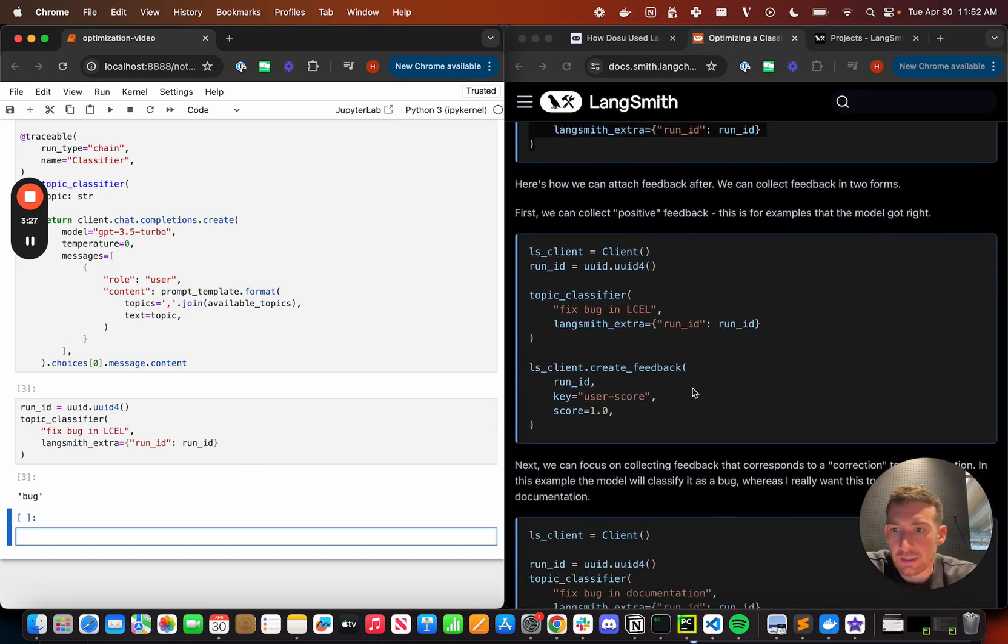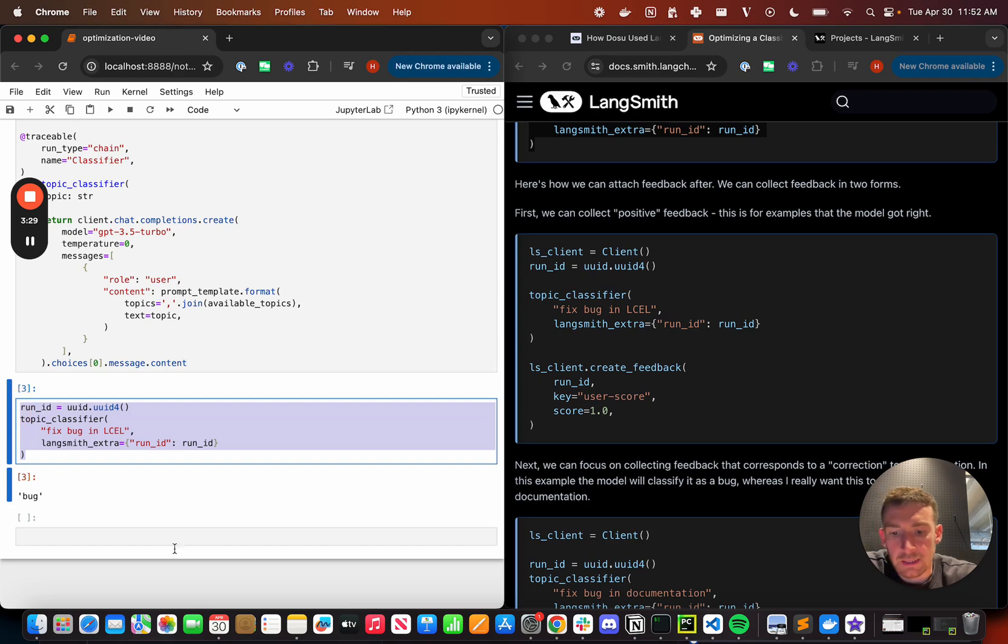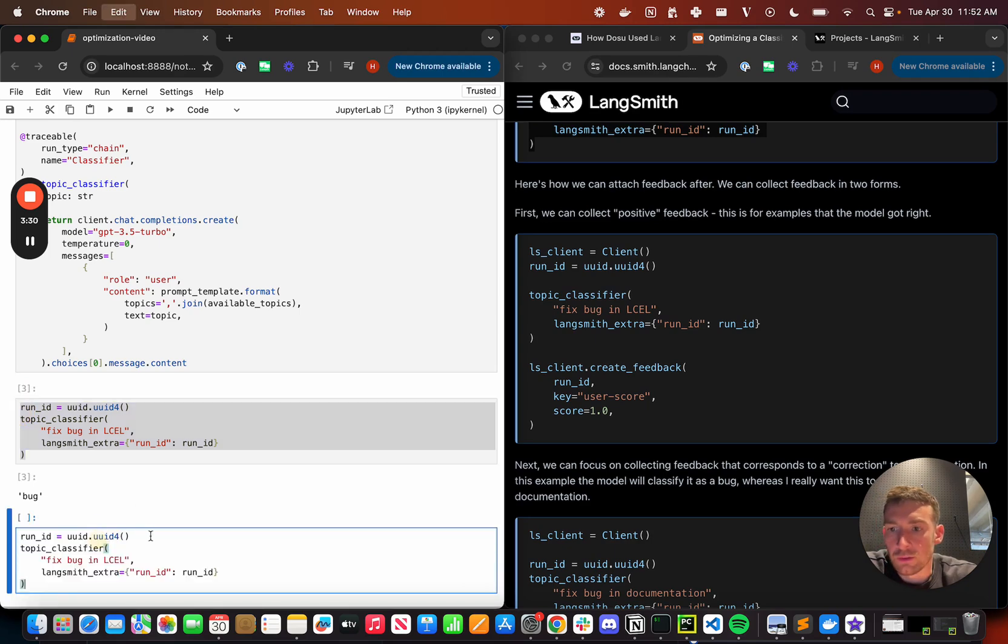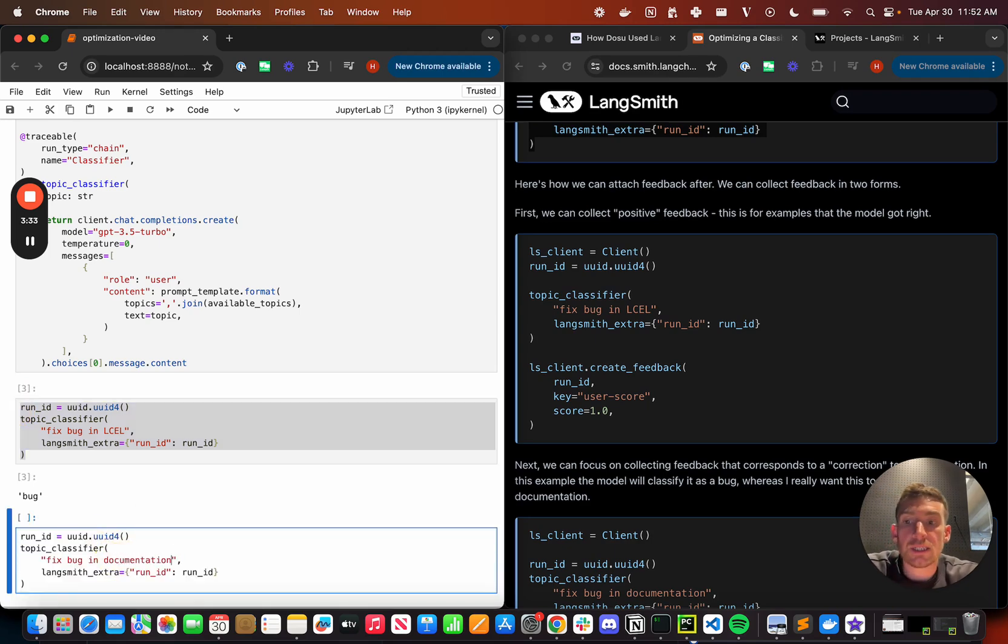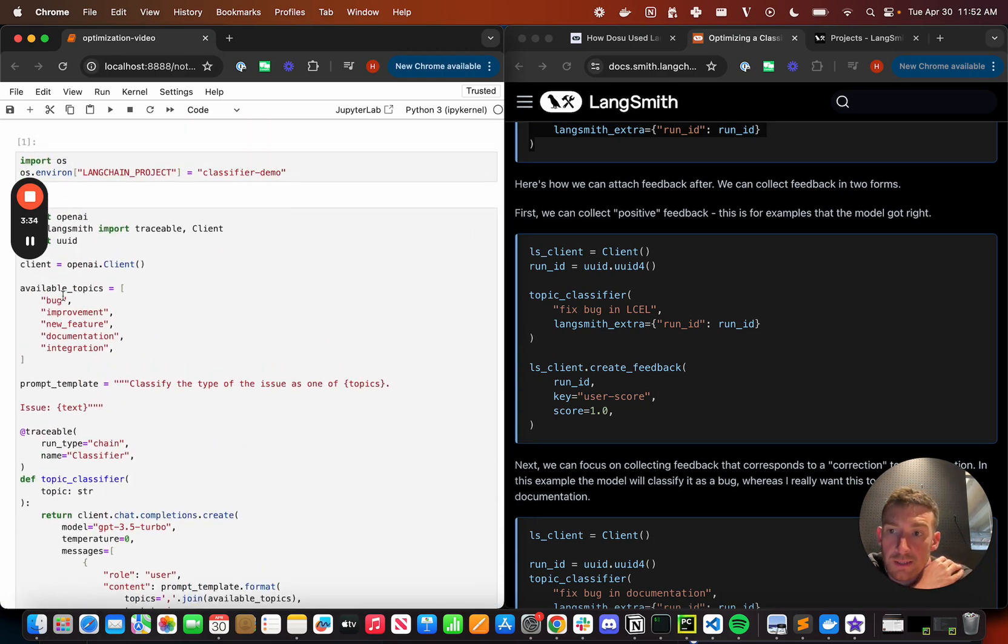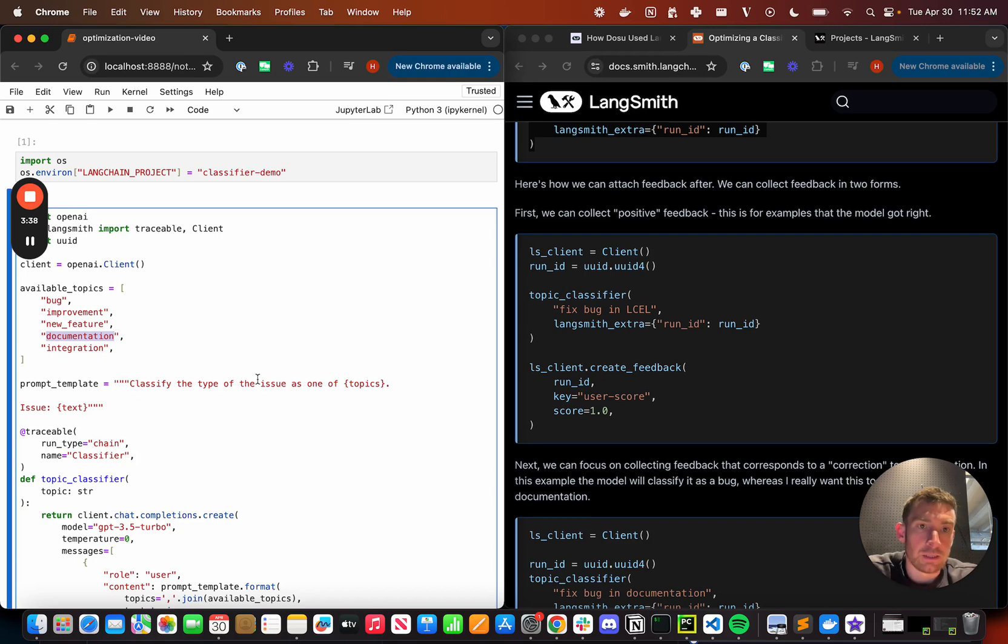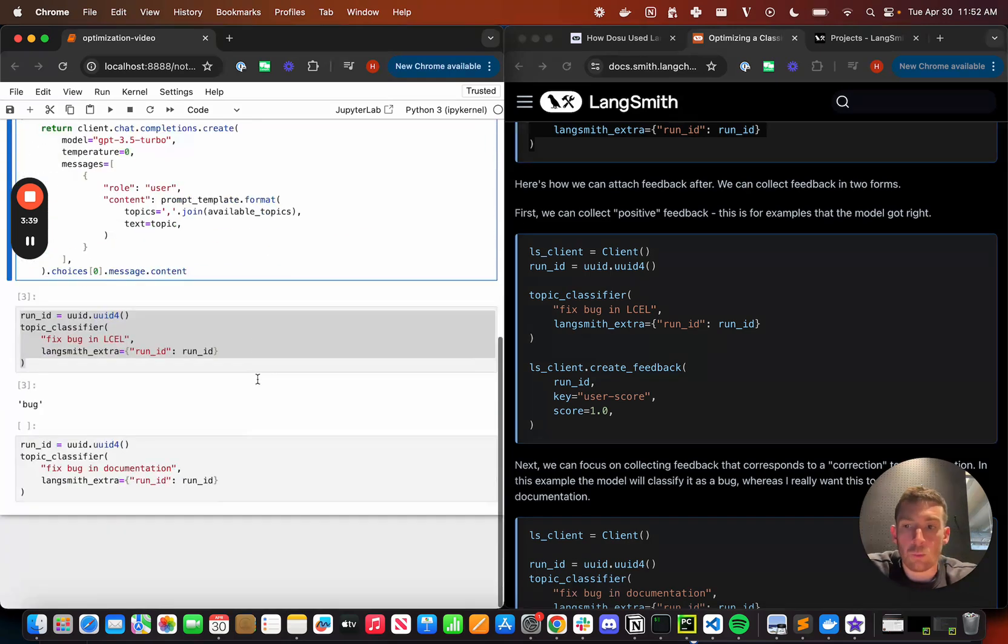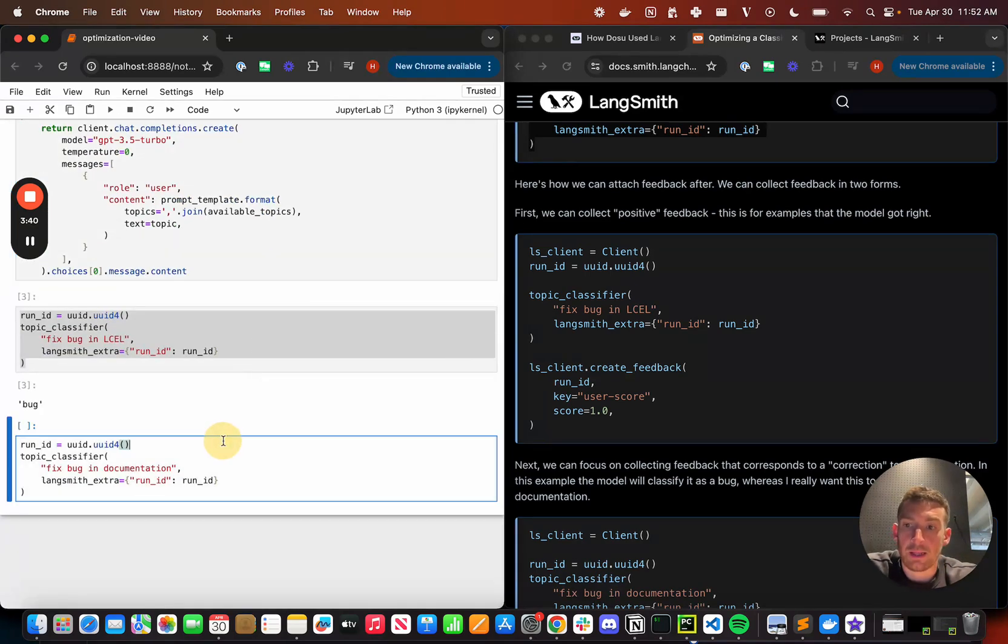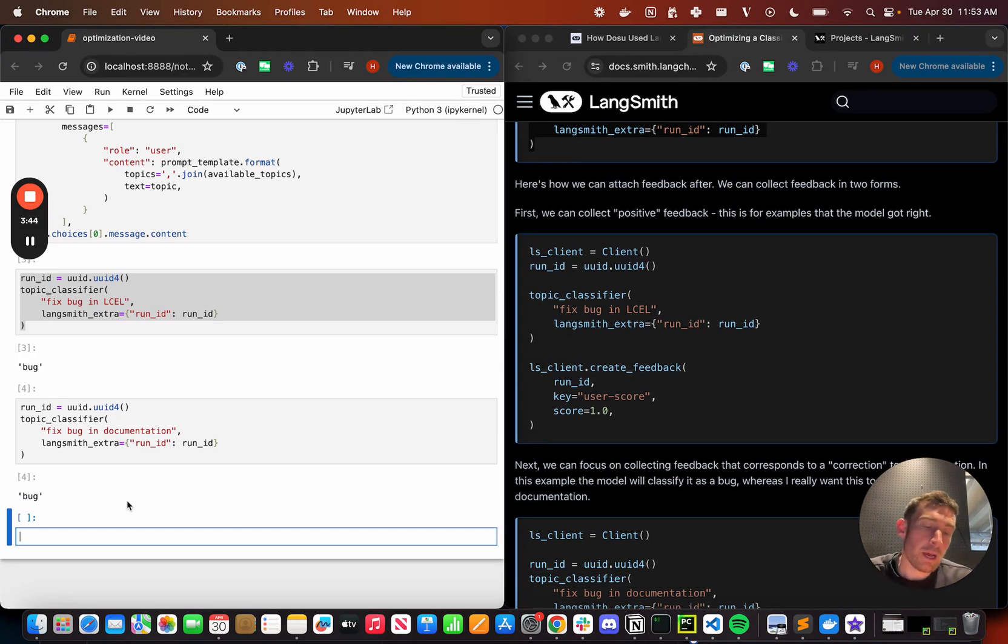And if I do something else, like let's do like fix bug in documentation. So this is slightly trickier because it touches on two concepts. It touches on bug and it touches on documentation. Now in the LangChain repo, we would want this to be classified as a documentation related issue. But we can see that off the bat, our prompt template classifies it as a bug.